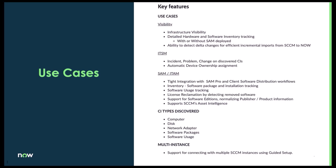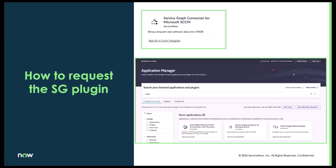The SCCM service graph connector does support multi SCCM instances. We do recommend using the guided setup. When requesting the plugin, navigate to the application manager under plugins, find the service graph connector for Microsoft SCCM and install it from there.